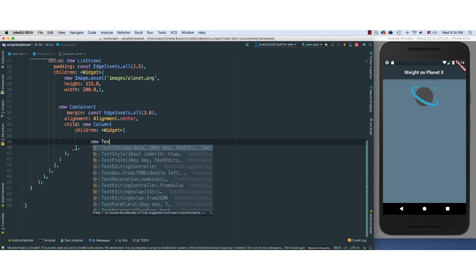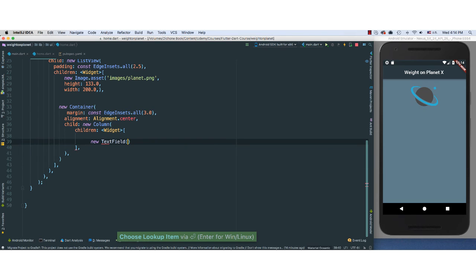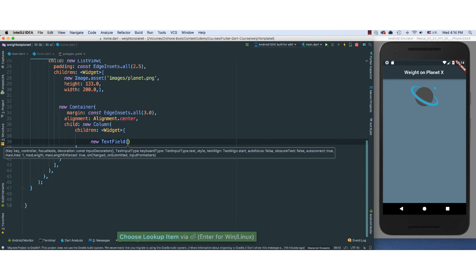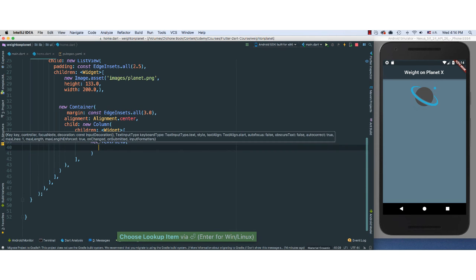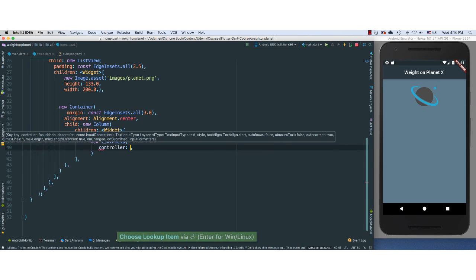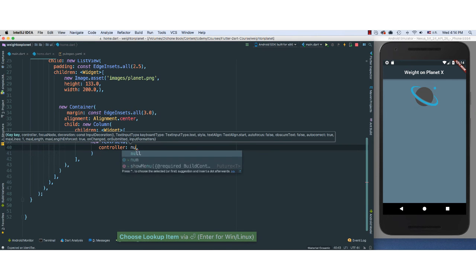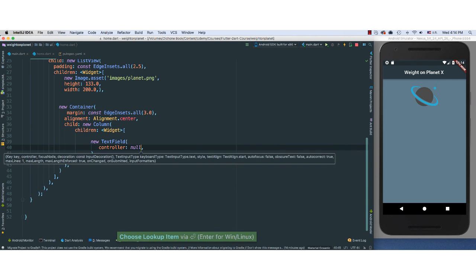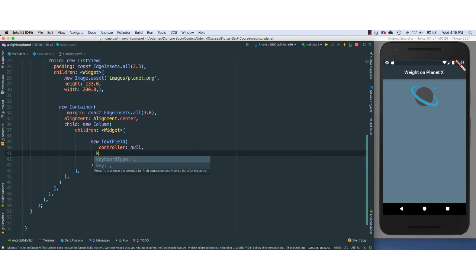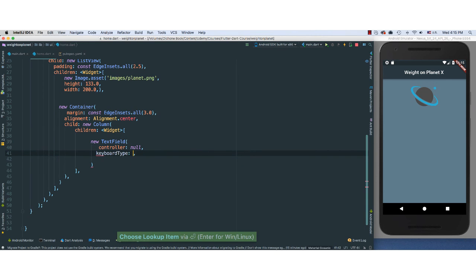Let's go ahead and add our first widget here, which is going to be our text field. I'm going to say new TextField. Look at that. The beauty. And for each text field, we have to pass a controller. For now, I'm just going to add a null.